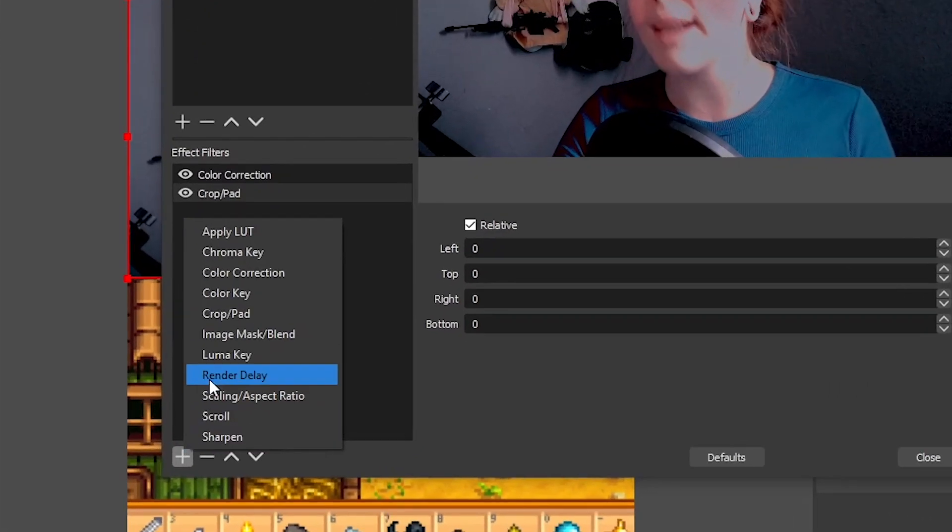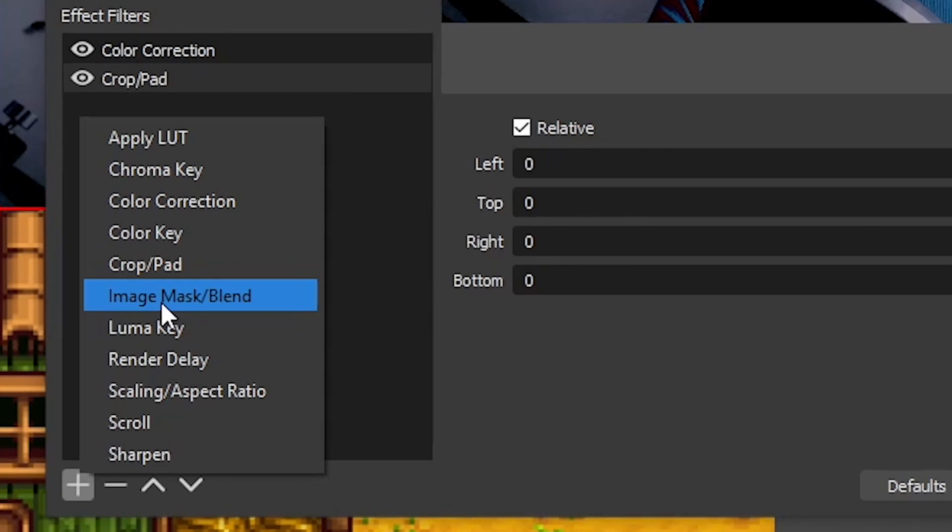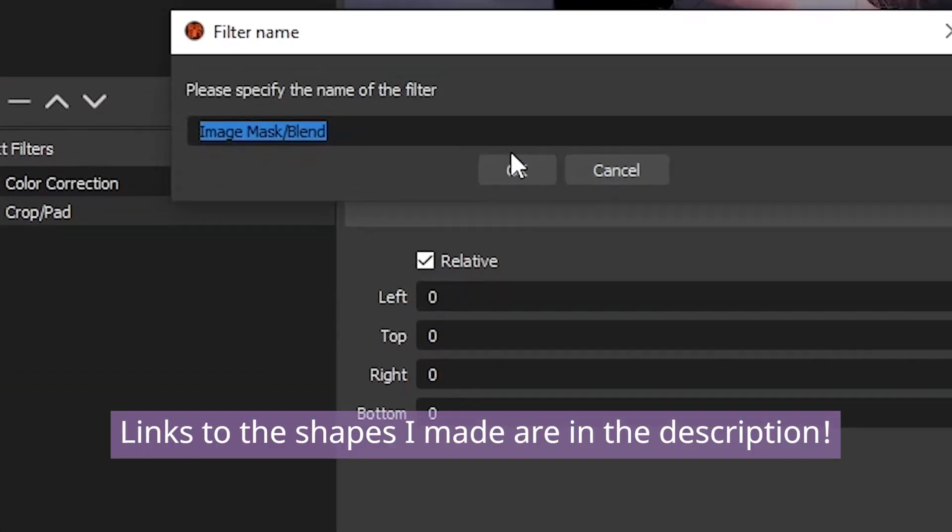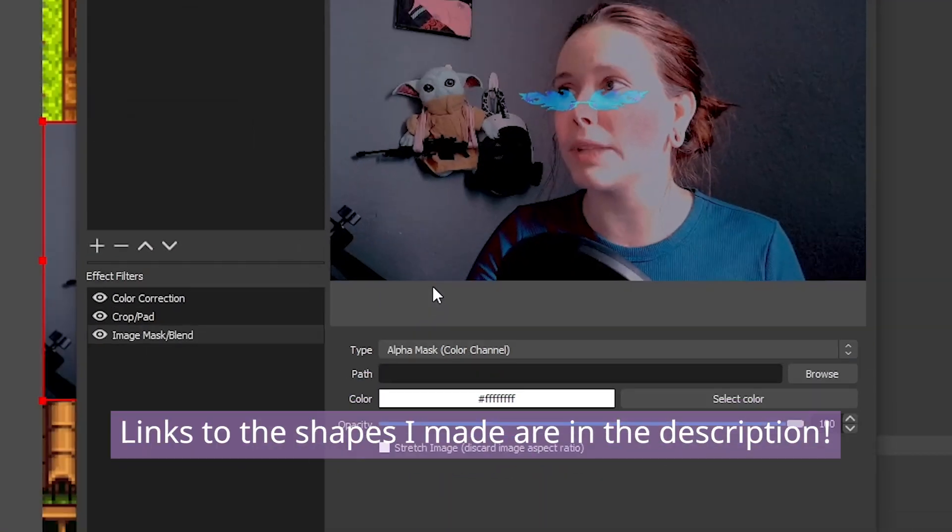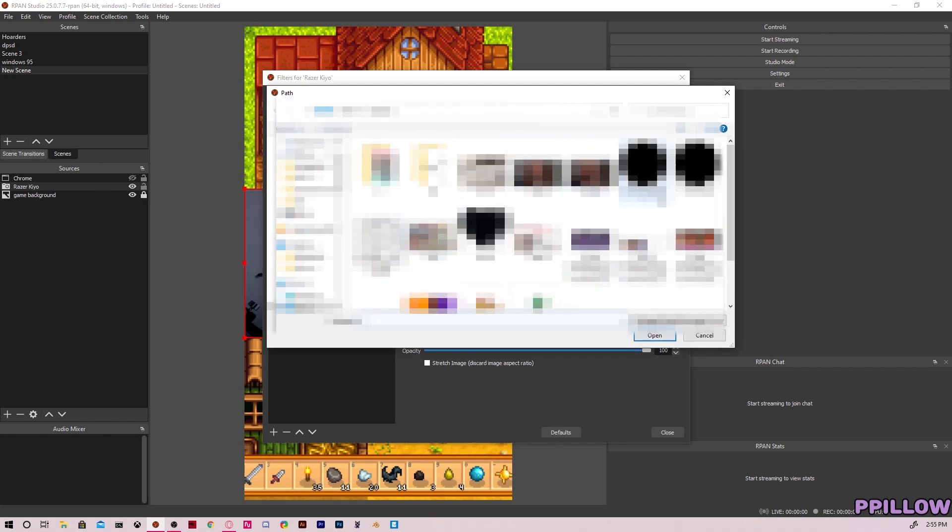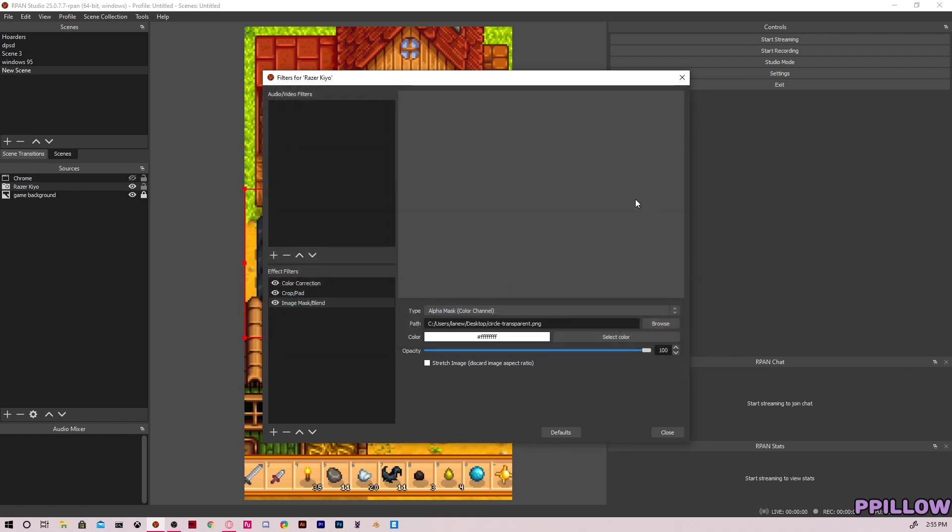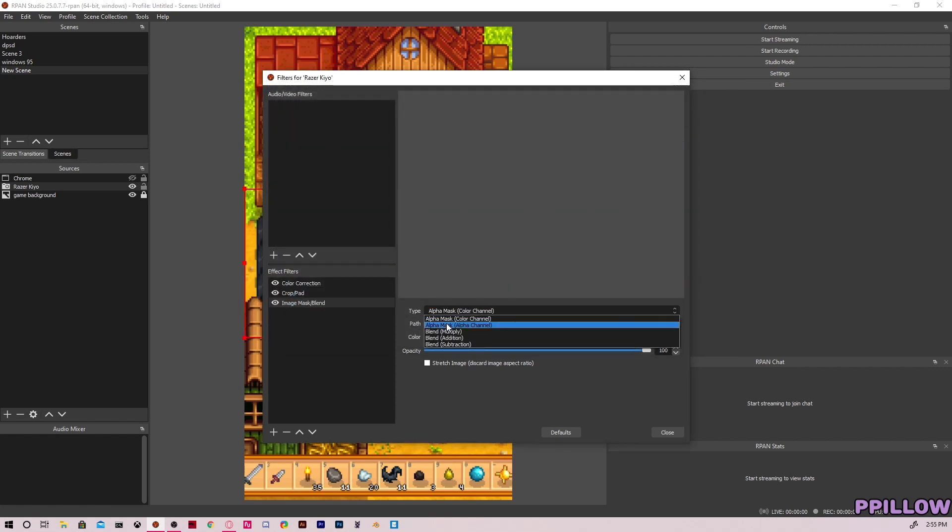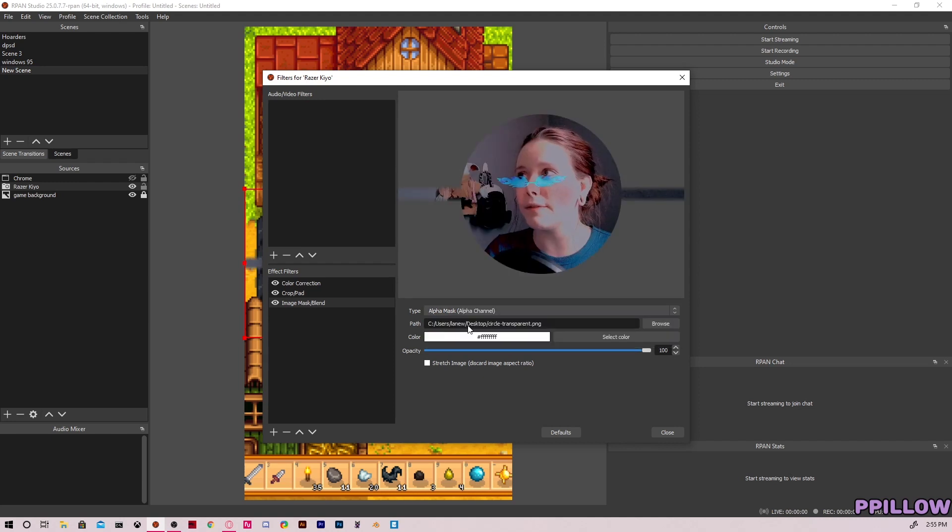The next thing you're going to add is your image mask and blend. Now this is where we're going to add our shape. So we go to browse, get our circle, change alpha mask color channel to alpha mask alpha channel.